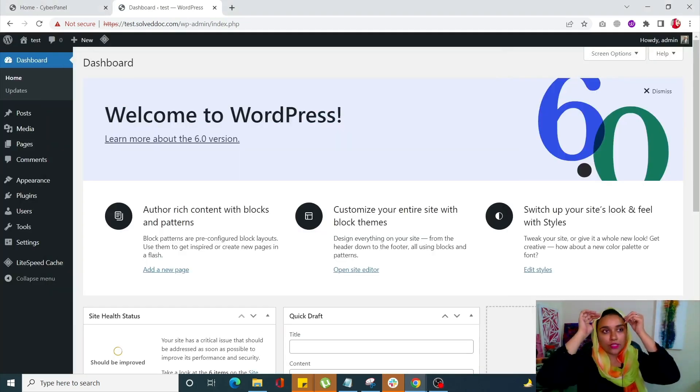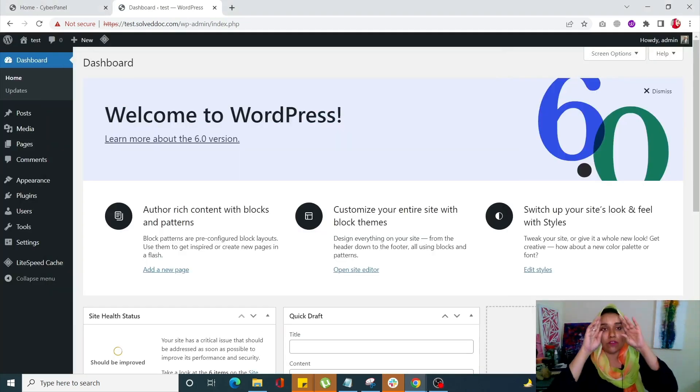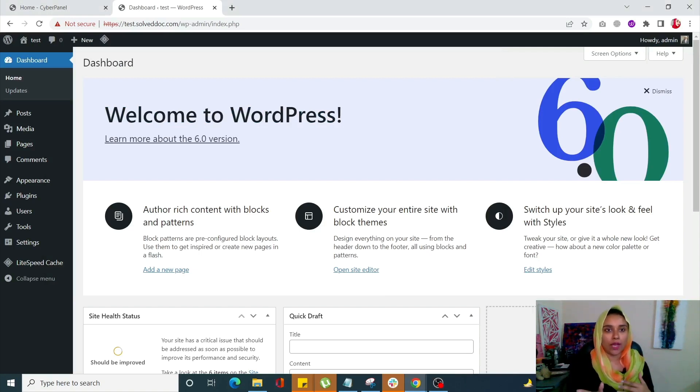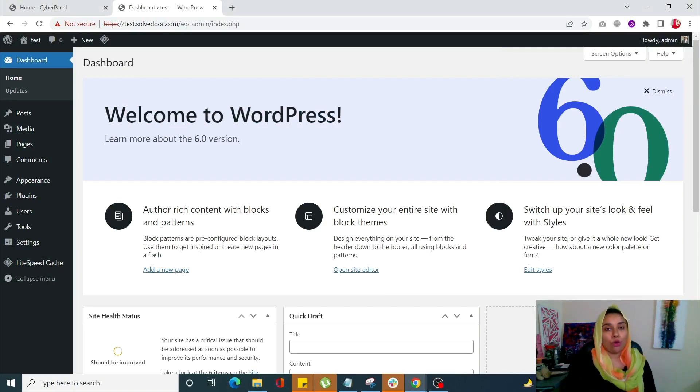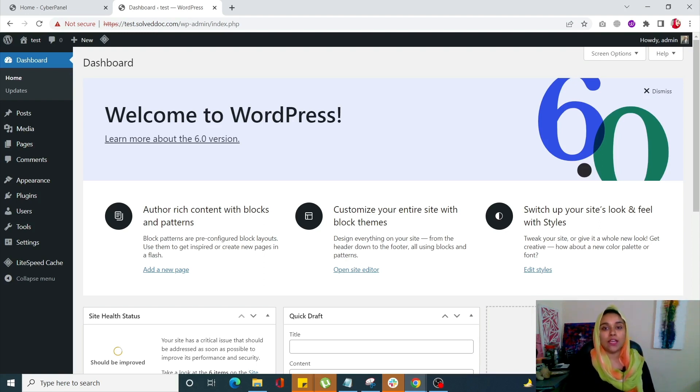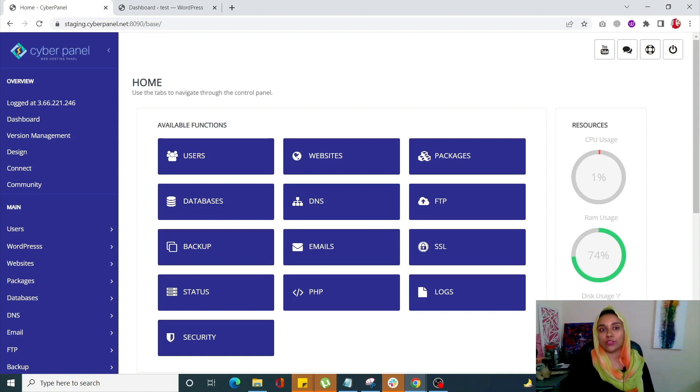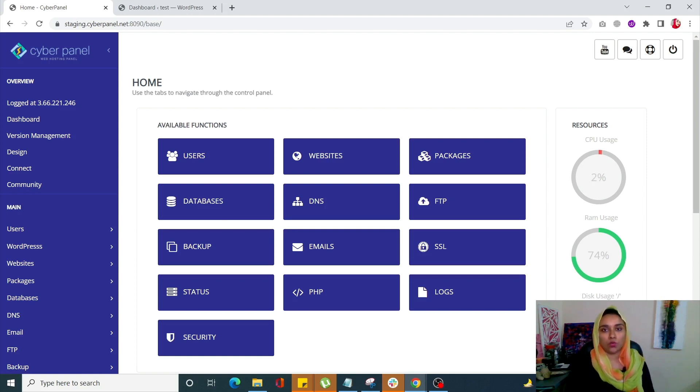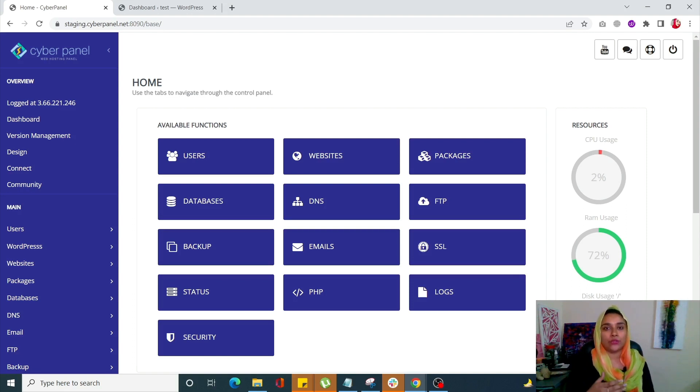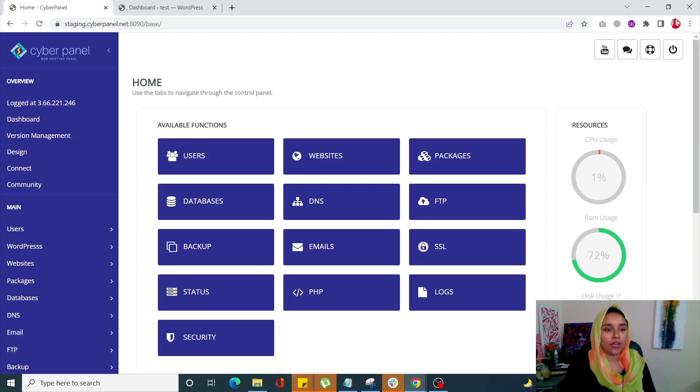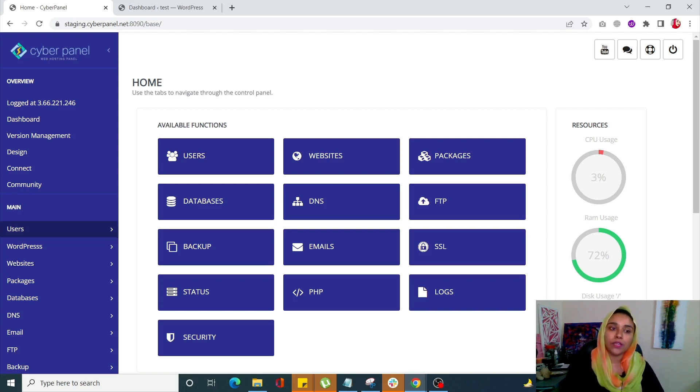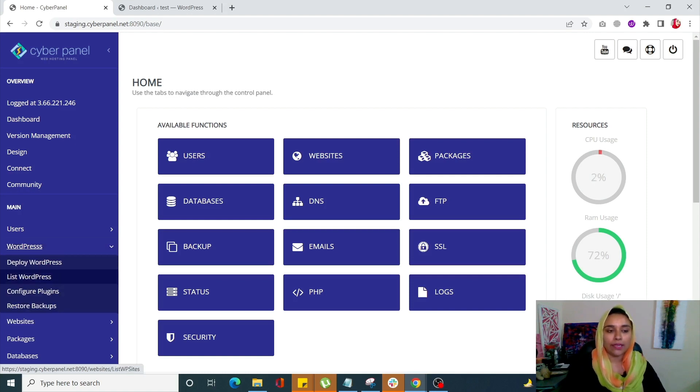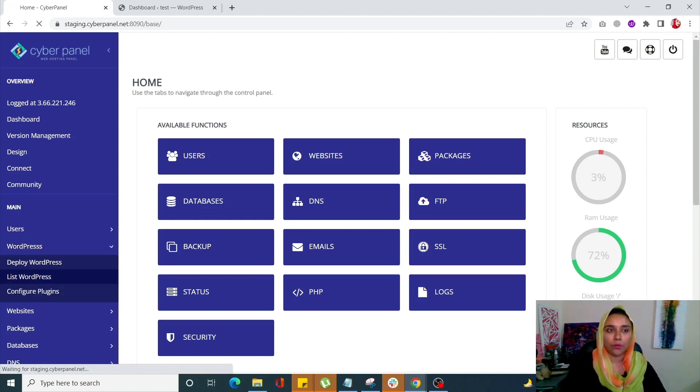The next reason your response time is not as low as you'd want is maybe your plugins or theme are not up to date. For that purpose, you can always go back to your CyberPanel account. CyberPanel has this really cool feature called WordPress Manager, where you can update your plugins and themes automatically from one screen. Go to your CyberPanel dashboard, click on WordPress from the left-hand menu, and click List WordPress.